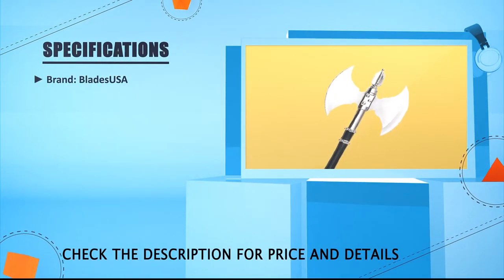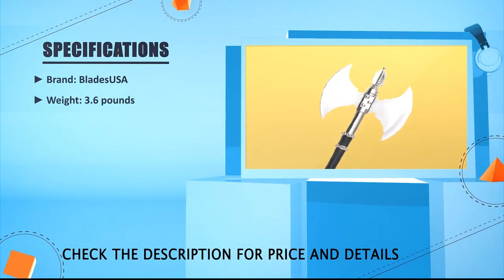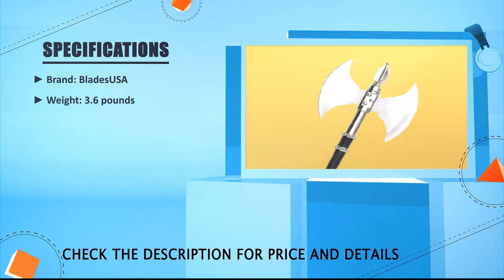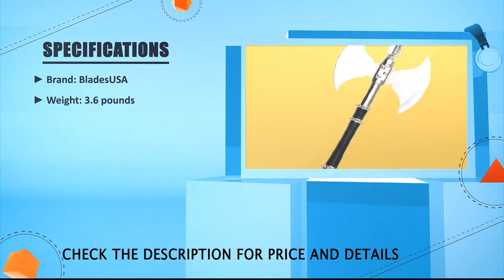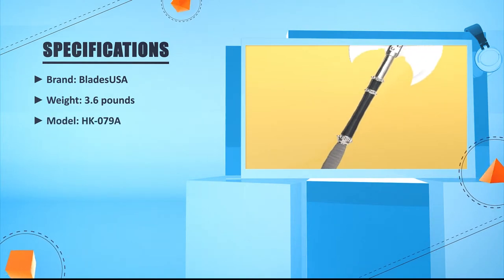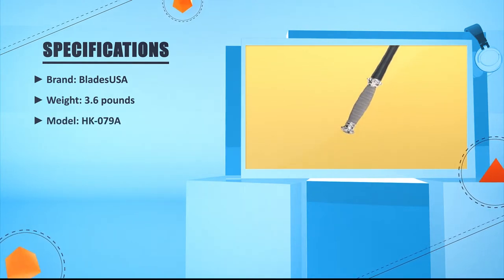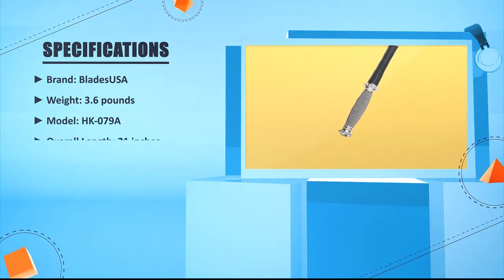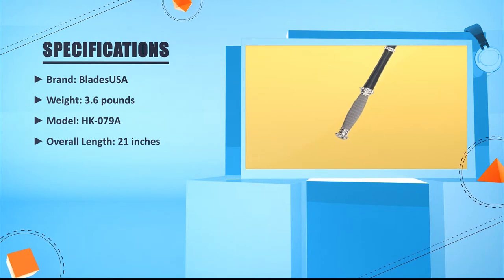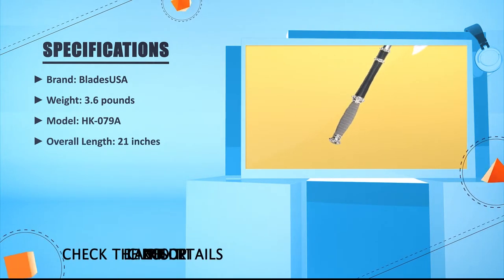Brand: Blades USA. Weight: 3.6 lbs. Model: HK-0798. Overall length: 21 inches.